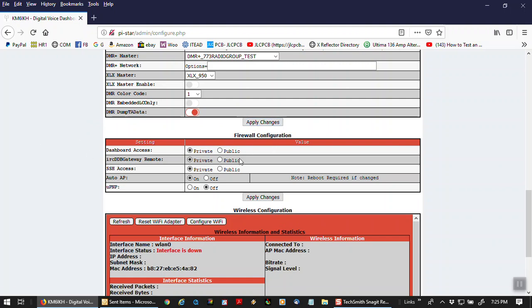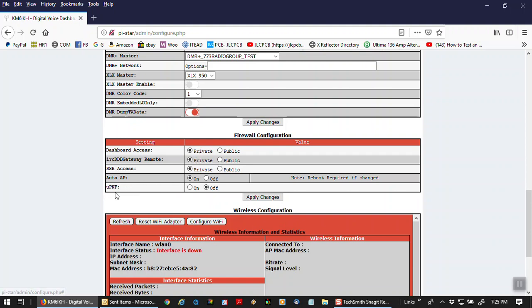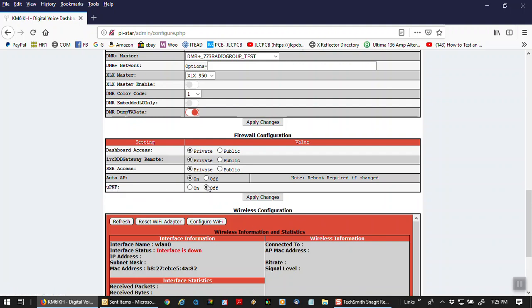Firewall configuration, I don't touch this. I don't muck around with it. I leave it where it is. Default is private, private, private. Auto AP is on. The U, I don't even know what this is. I don't mess around with it. It's off. I leave it off. Note, reboot required if changed. Apply any changes there.